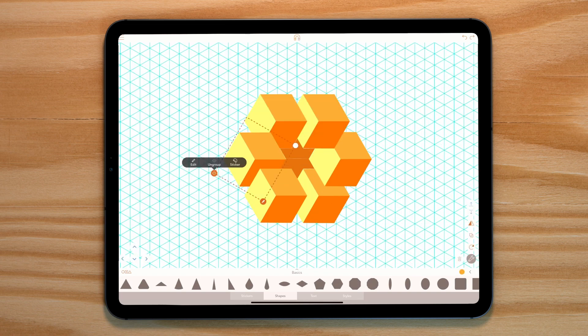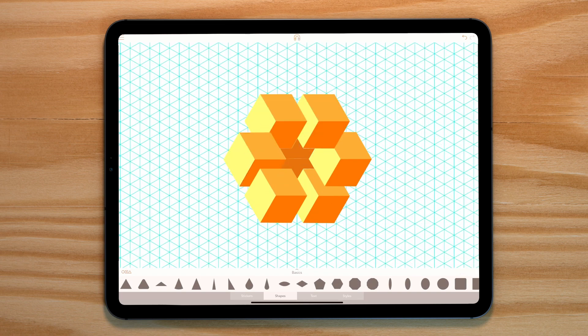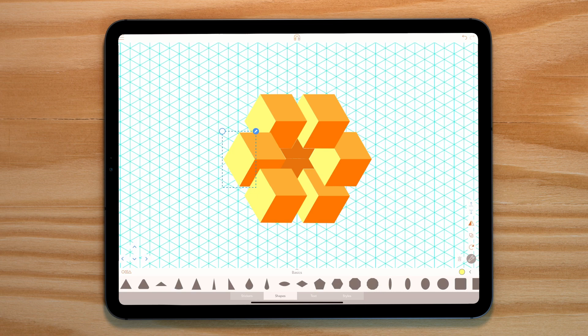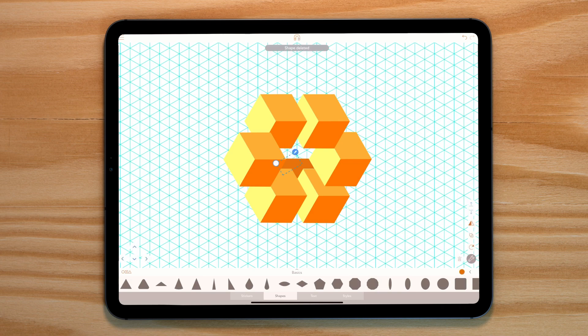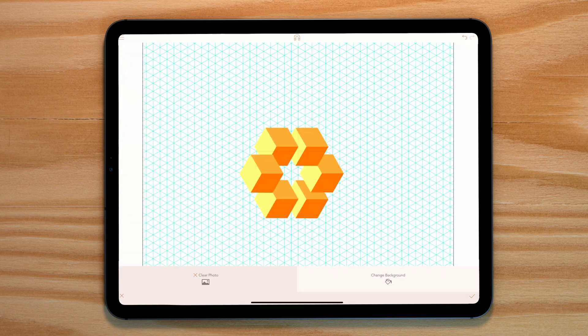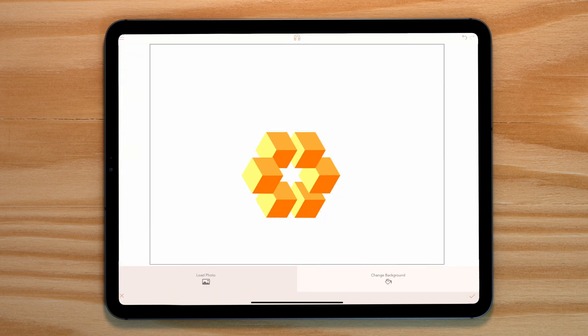Select our final cube and then select the darker side. We need to bring this to the front using the arrange arrows. Now, delete the star in the middle and there we have it.